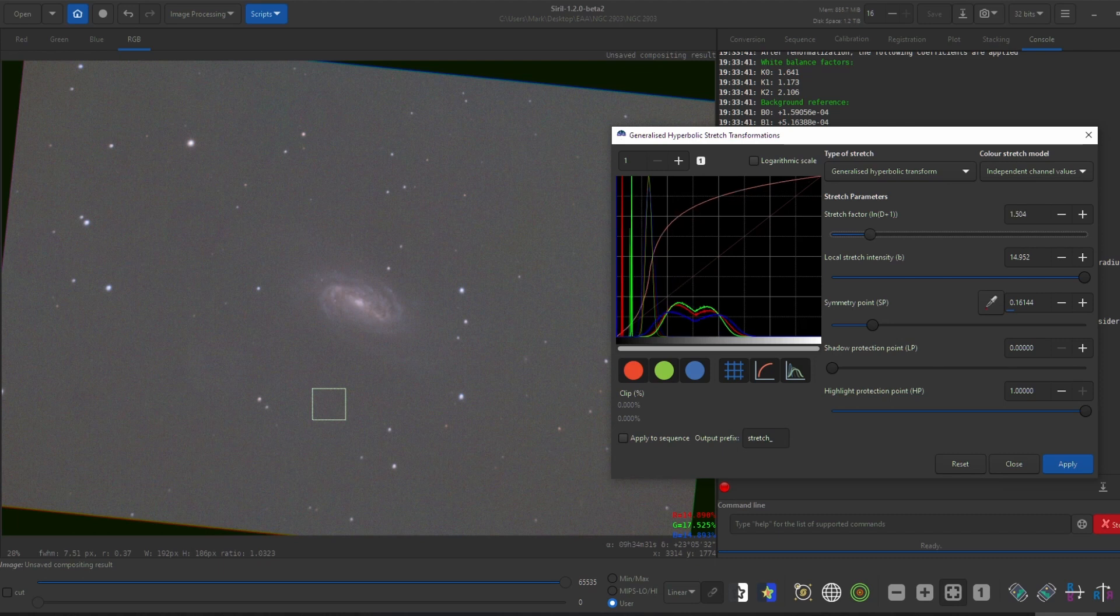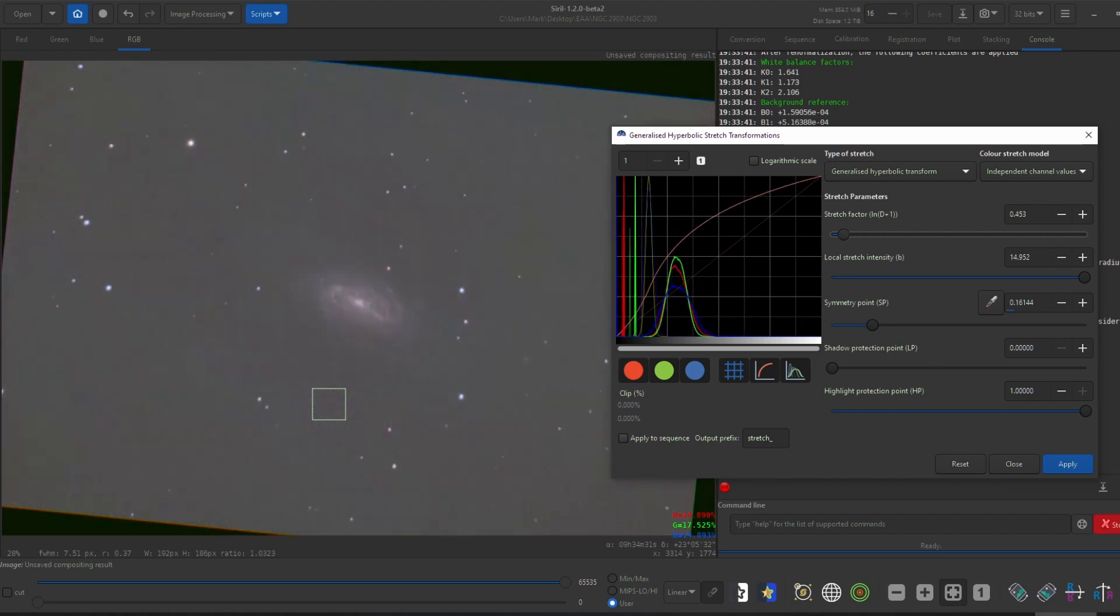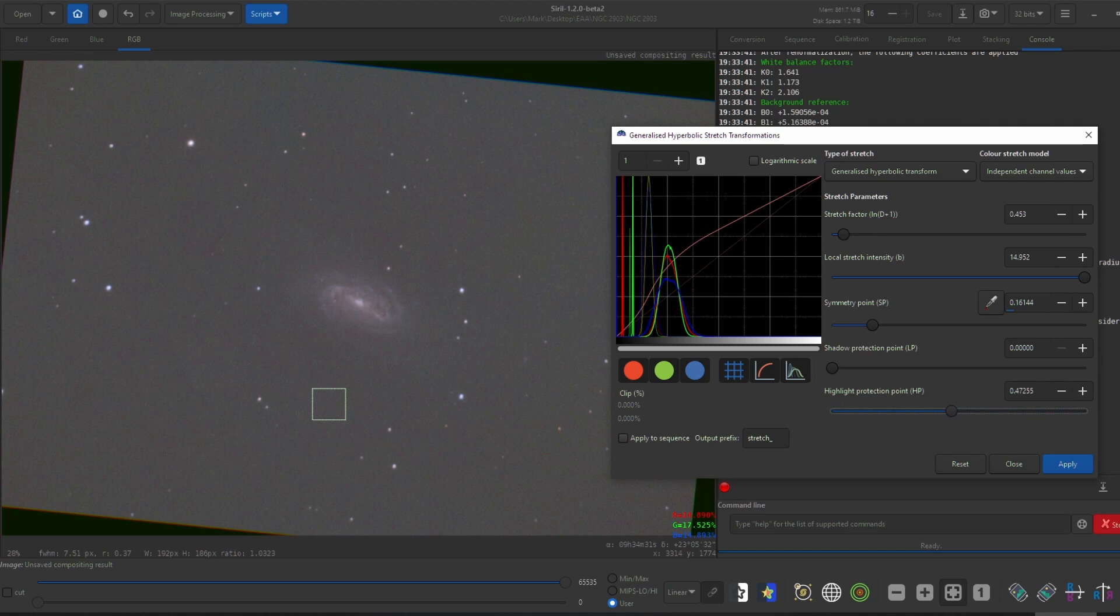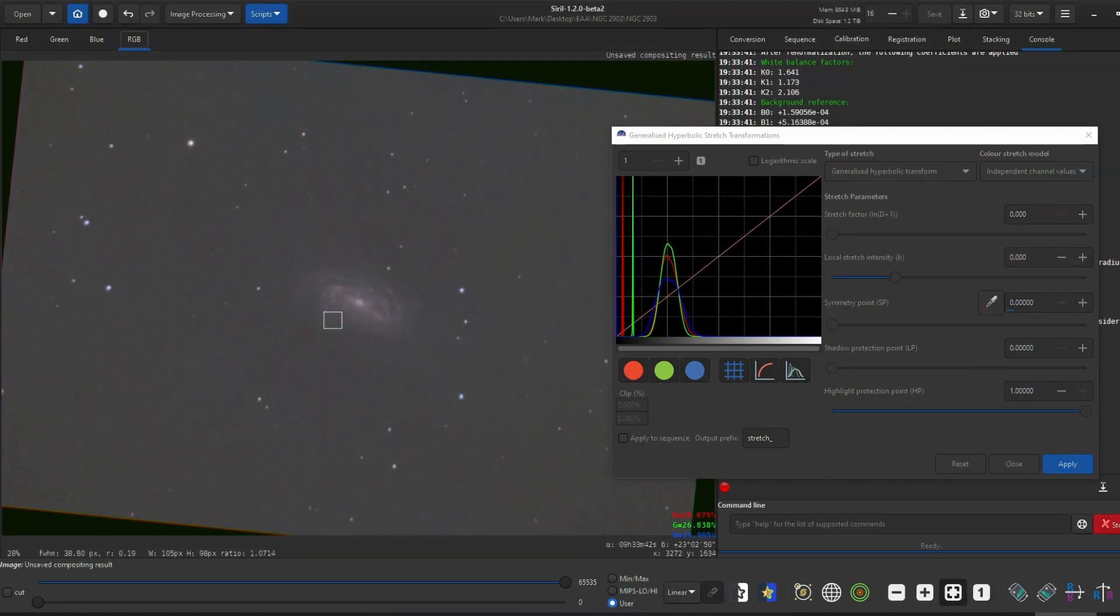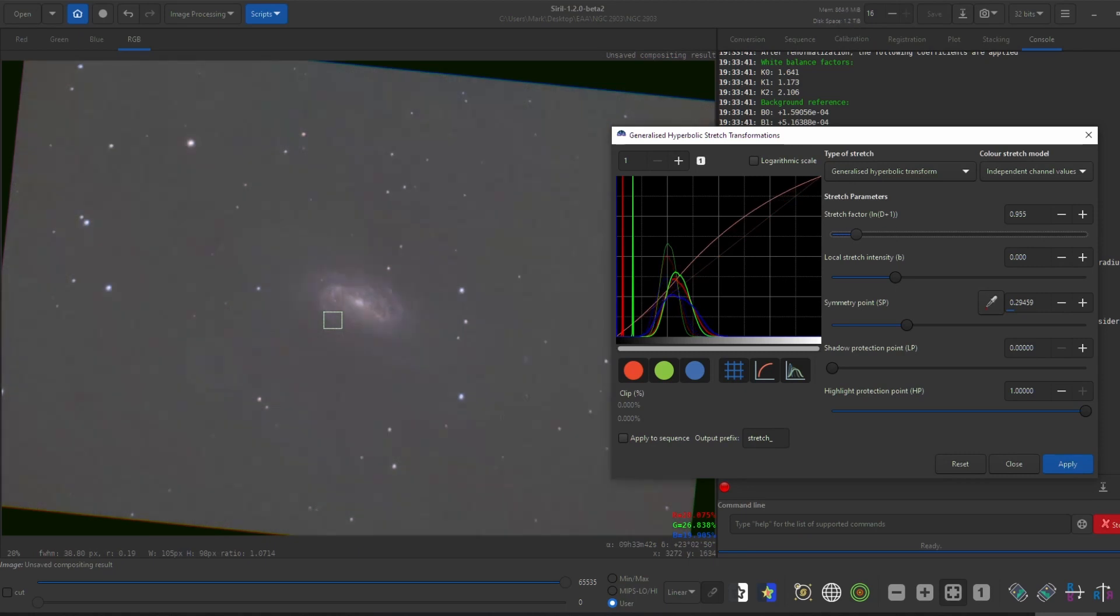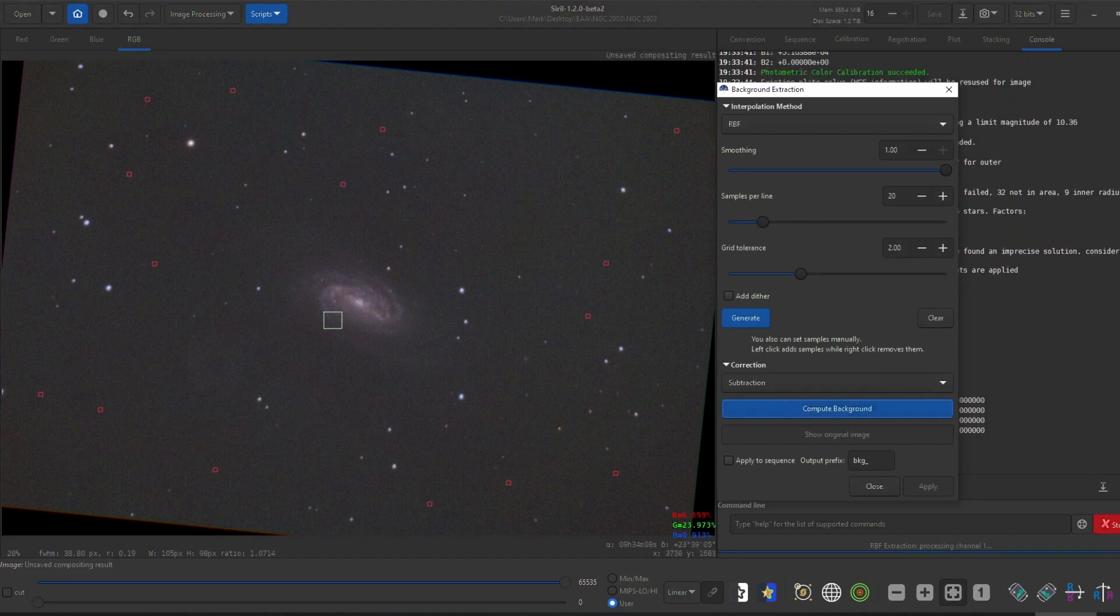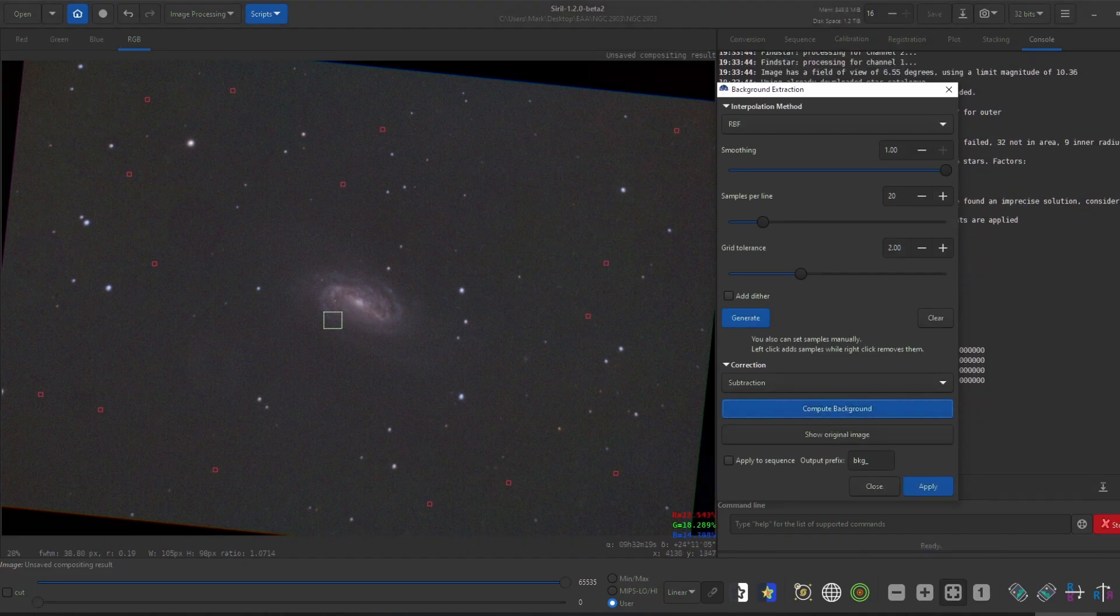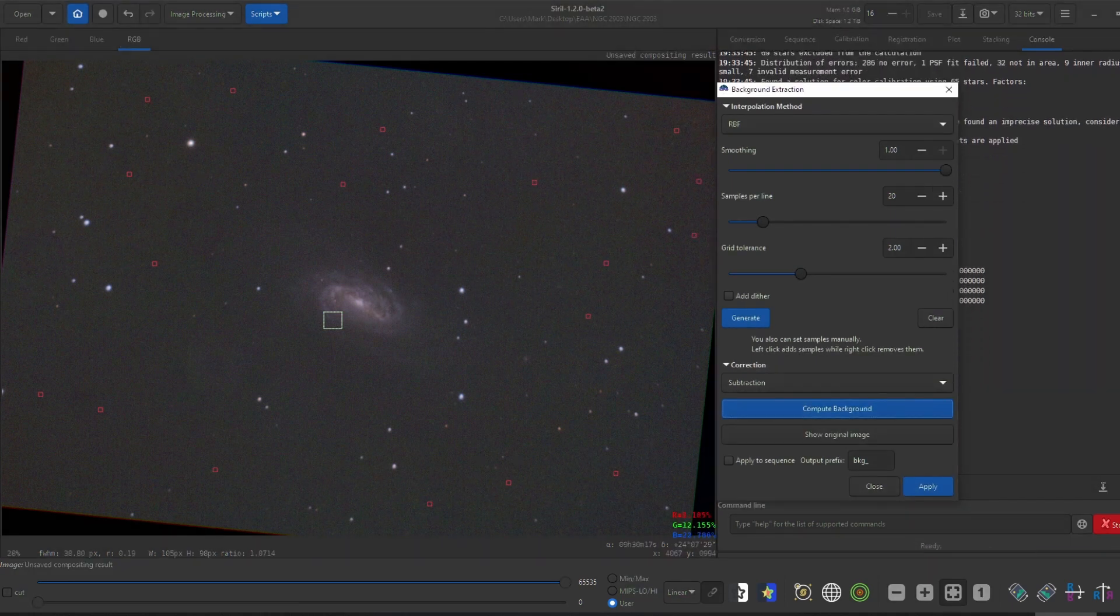Note that the local stretch intensity slider on the second time doesn't need to go as far up. For my RGB data, I didn't repeat it because it was too noisy and all the detail will be in the luminous layer anyway. I then performed a background extraction on the RGB data. And that was it for Siril.